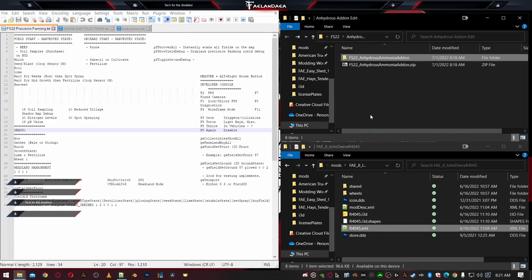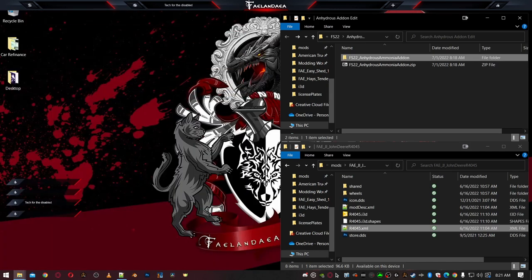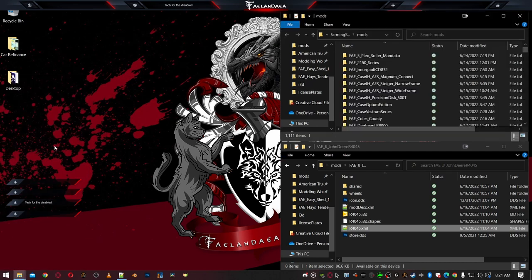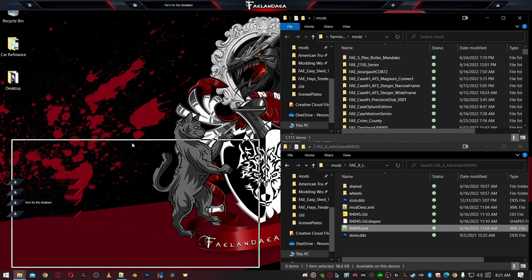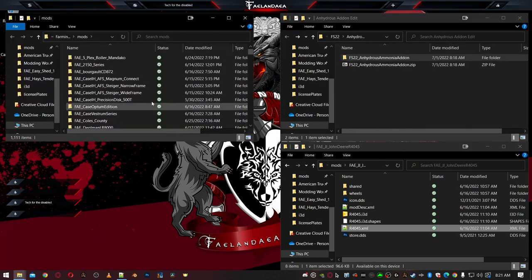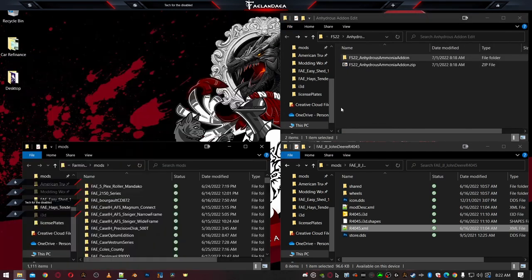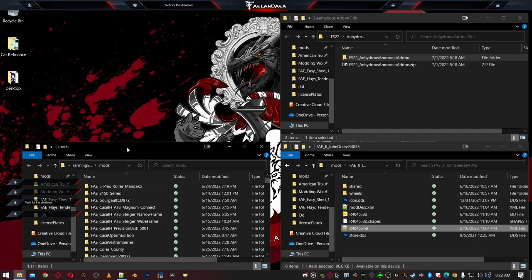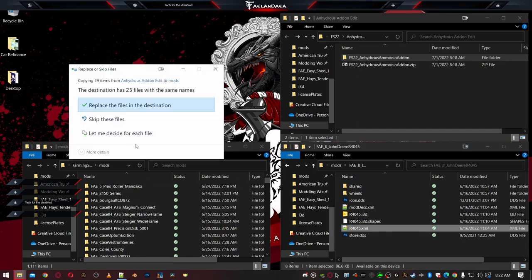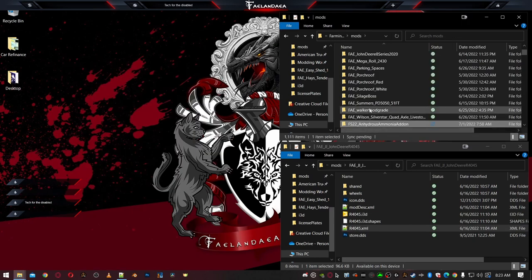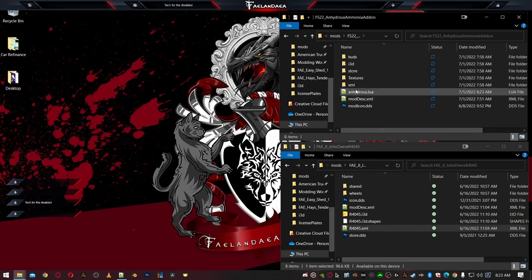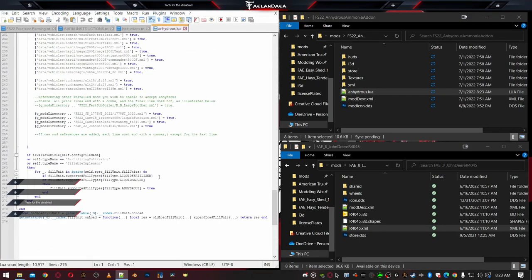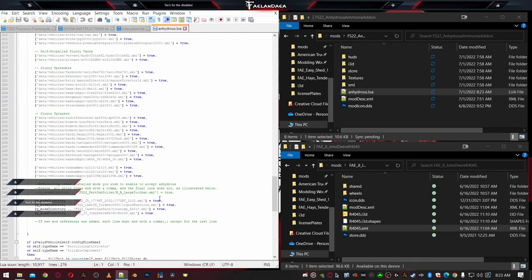And then what I want to do is I want to take my edited anhydrous ammonia add on folder, by the way, just so you guys know, you do not, you absolutely do not have to zip a mod for it to recognize in your mods folder. So here's my games mod folder right here. And I'm going to take this and I'm going to copy it and I'm going to drop it in here. All right. So in our mods folder, we have FS 22 anhydrous ammonia add on in here. And we take a look at our Lua. We confirm. Yes, I do have the mod added.